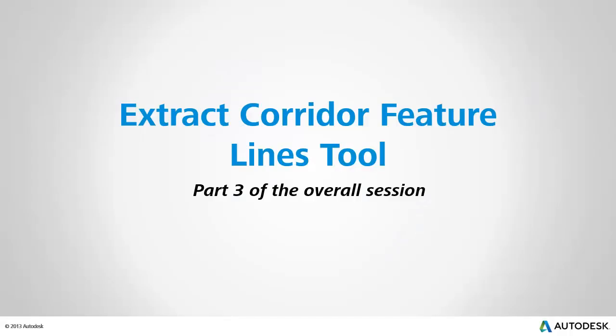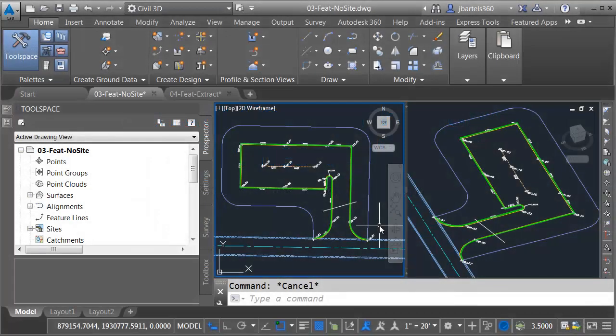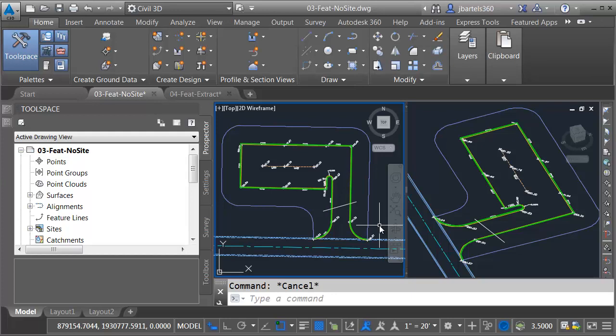In this session, we'll explore the Extract Corridor Feature Lines tool. Now, before I get into feature lines a whole lot, let's talk about a change that was made to feature lines in Civil 3D 2016.